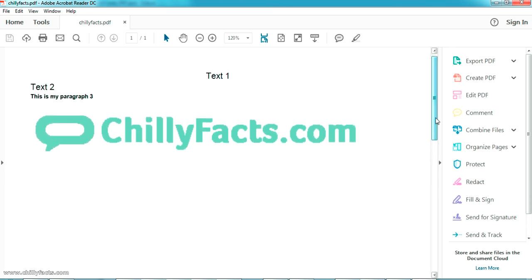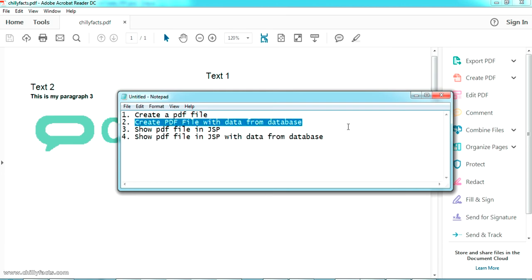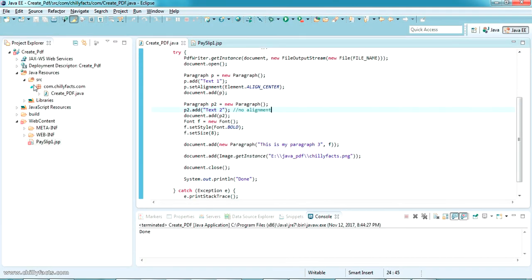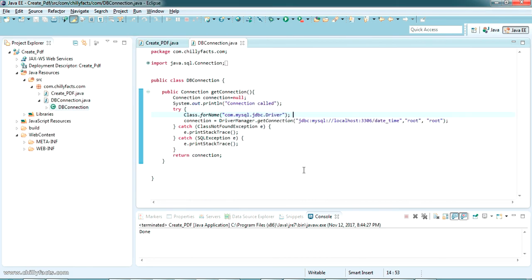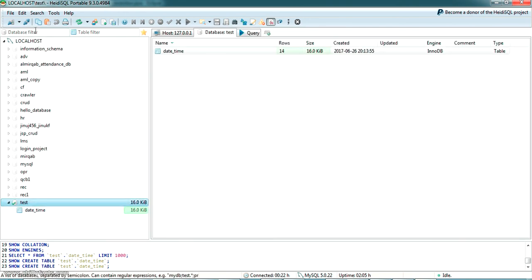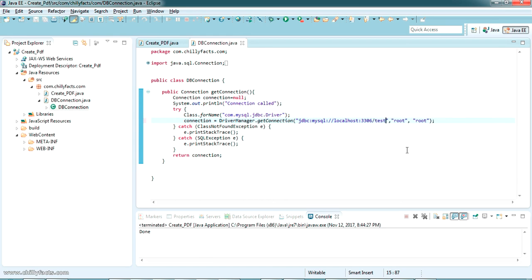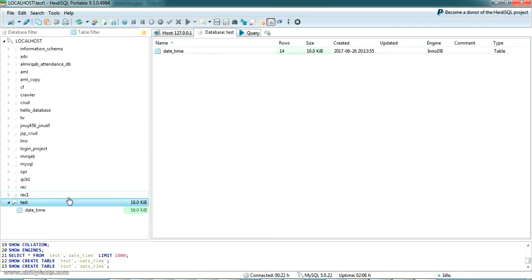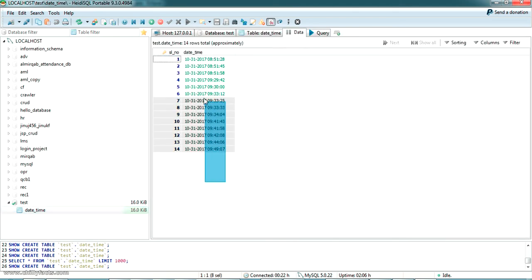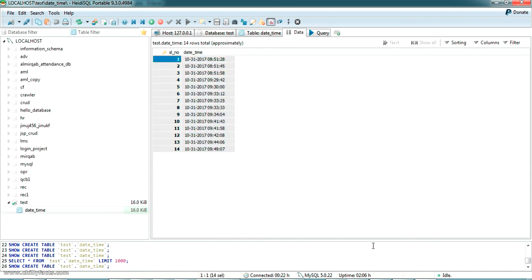Now let's go further to create a PDF with data from the database. I have created a DBConnection.java class which gets a connection to the MySQL database. It connects to a database named 'test'. In that test database there is a table called DateTime with 14 values with a timestamp. I will be printing all these values in our PDF file.